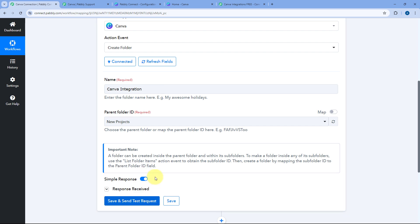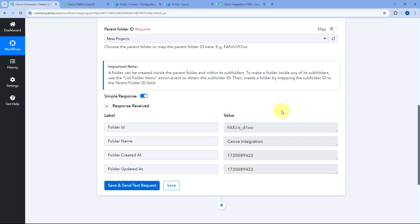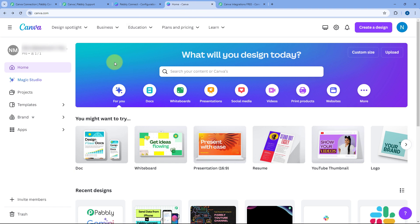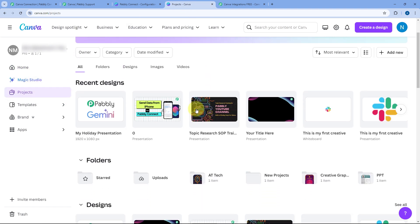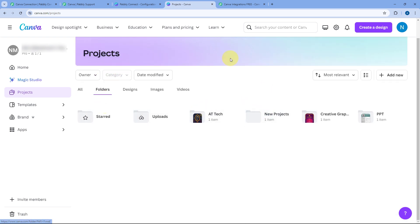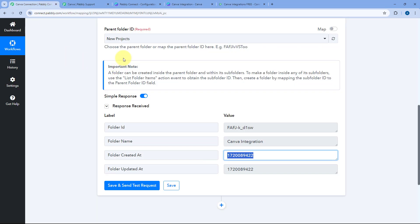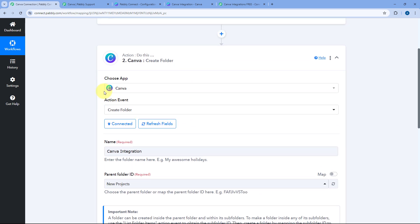Click 'Save and Send Test Request'. We receive a positive response showing that a folder named 'Canva Integration' has been created in the Canva account, along with the folder ID and the timestamp of creation. Checking the Canva account under Projects, in the 'New Projects' folder, we can see the new folder 'Canva Integration' has been created successfully — confirming the connection is working perfectly.